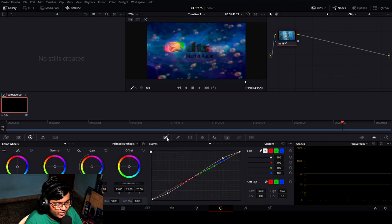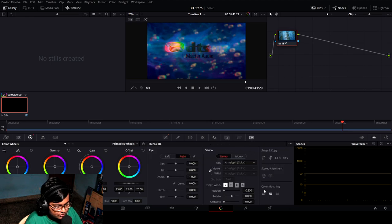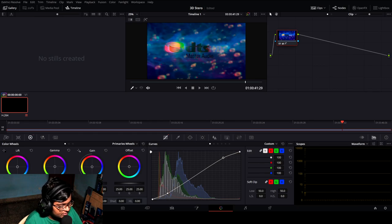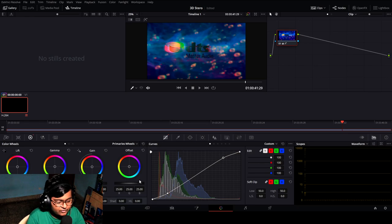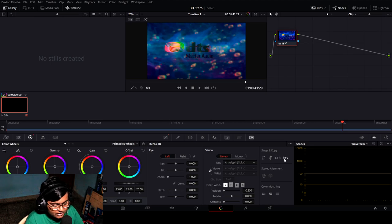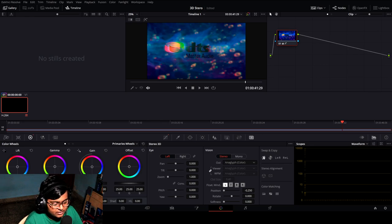Swap grade means if you have graded one eye — for example, I'll show it on the left eye. I've graded here and added a little color boost and some temperature adjustment. If you go to 3D you can do copy grade from left to right, or just click swap grade which will switch the grade between the two eyes.